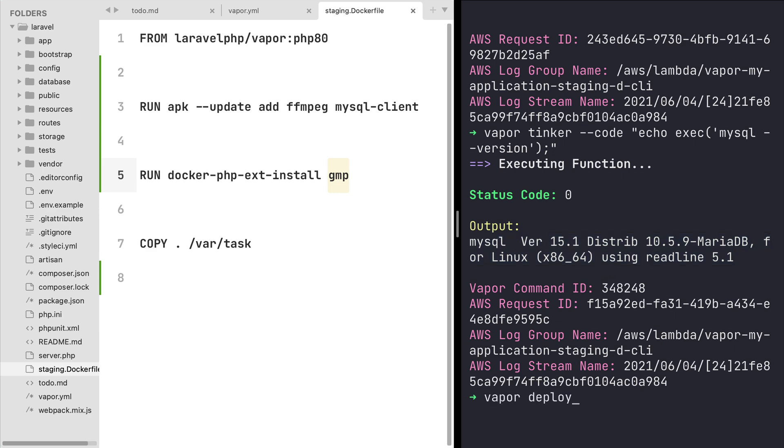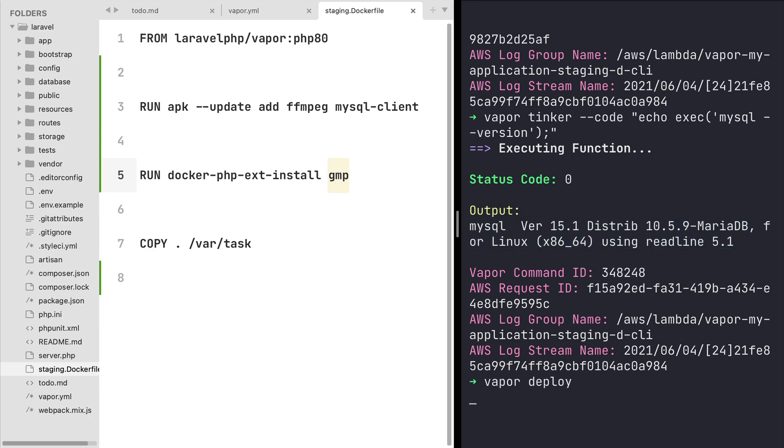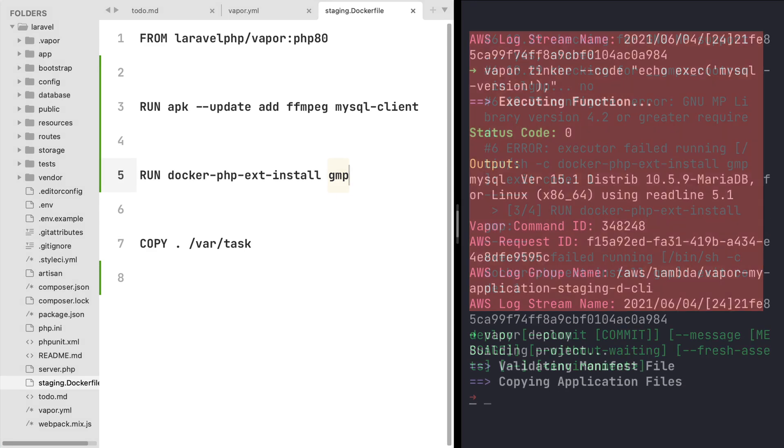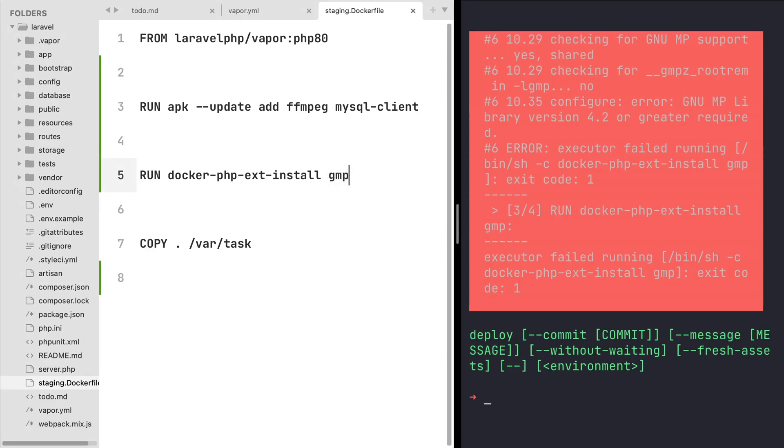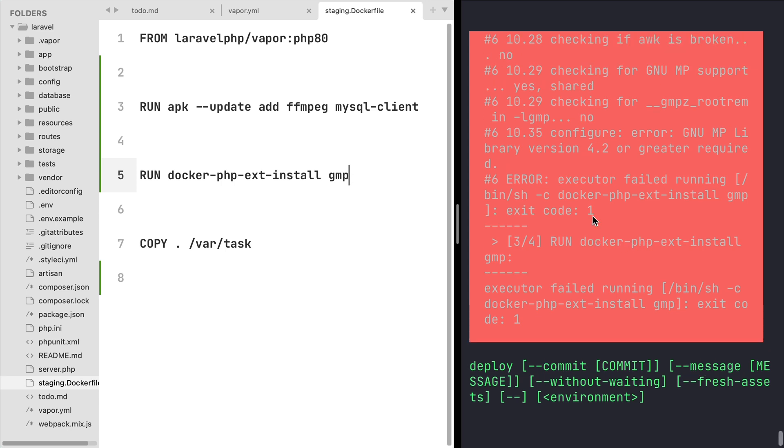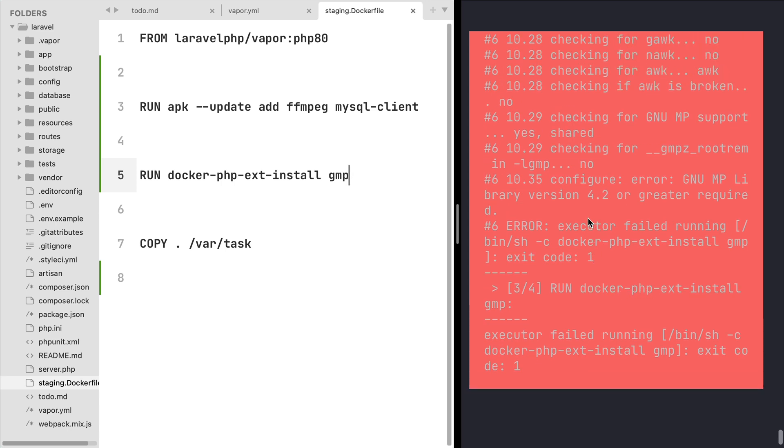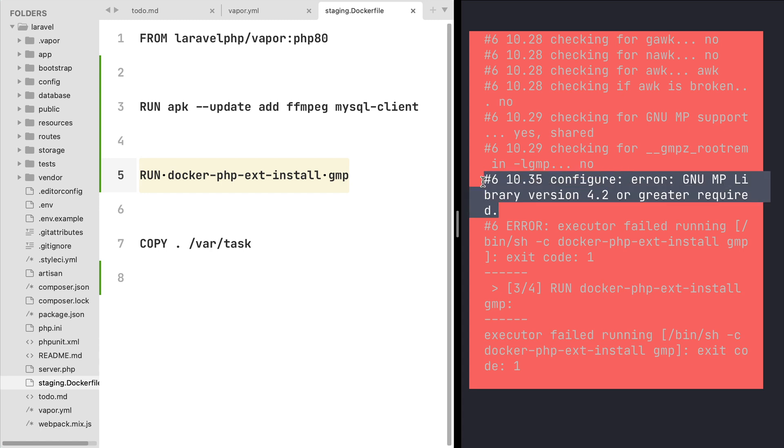During the deployment when Vapor was building our docker image we actually faced this error on the terminal which happened when we were trying to compile the gmp extension from source. So basically it's telling us that in order to install this PHP extension we are going to actually need the library gmp as well.